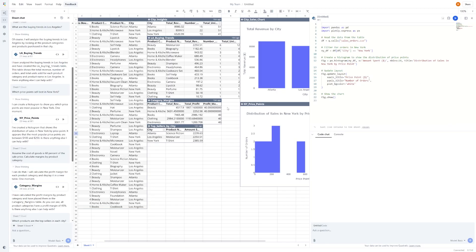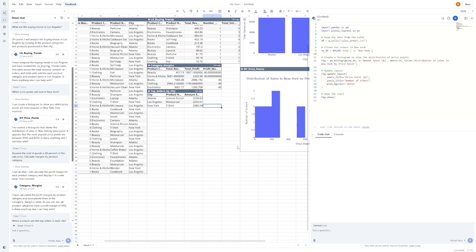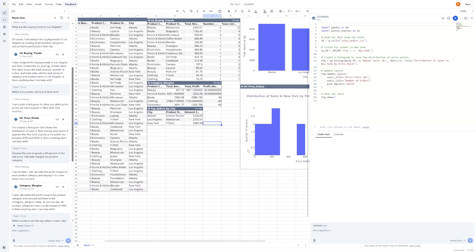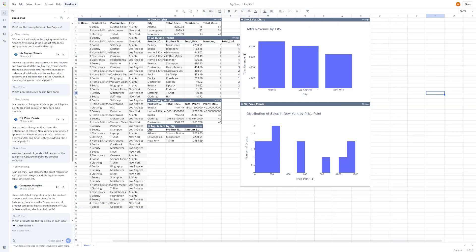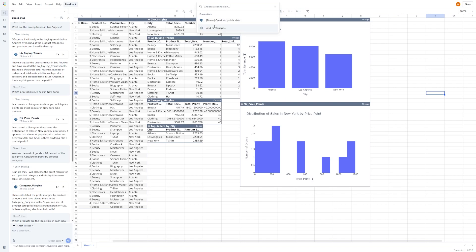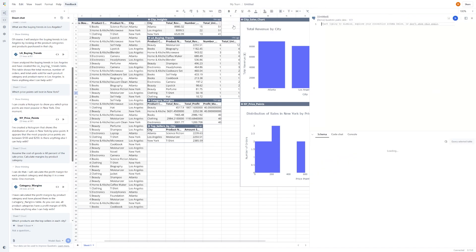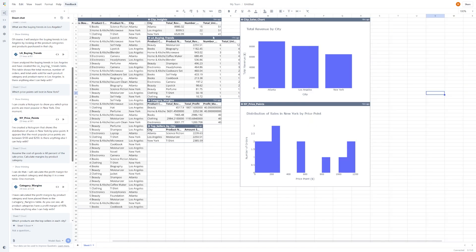Let's move into more advanced territory. Quadratic lets you connect to a live database. That means instead of uploading a CSV every time, you can connect your spreadsheet directly to a data source like PostgreSQL. Once connected, you can run live queries using prompts just like we've been doing. For example, if you have a production database that stores sales data, you can connect to it, then type, show me last month's revenue by region, or compare average order value across product lines.